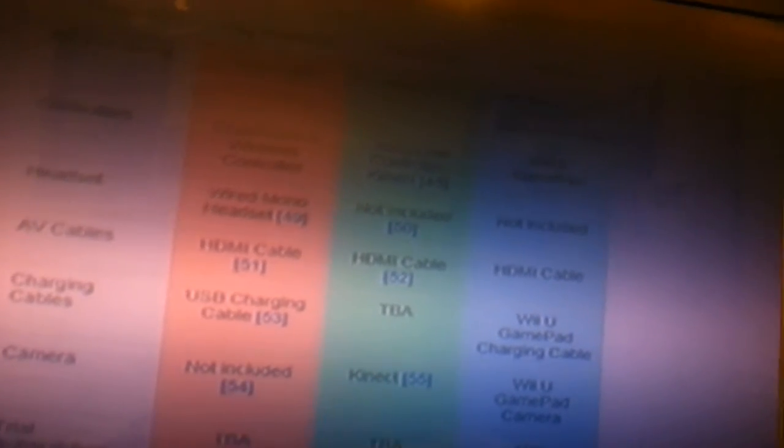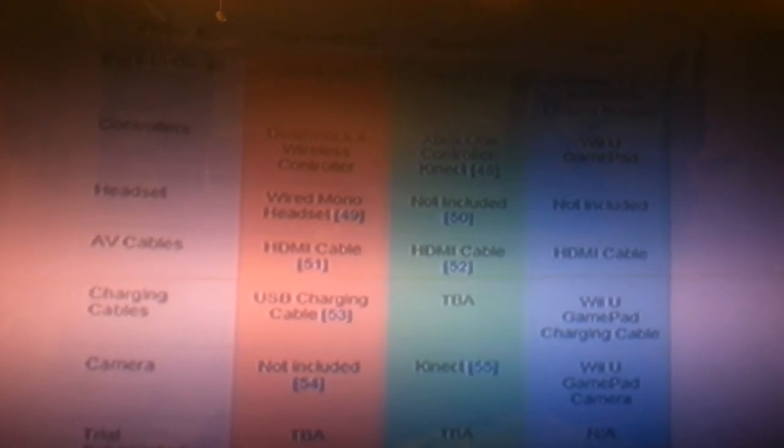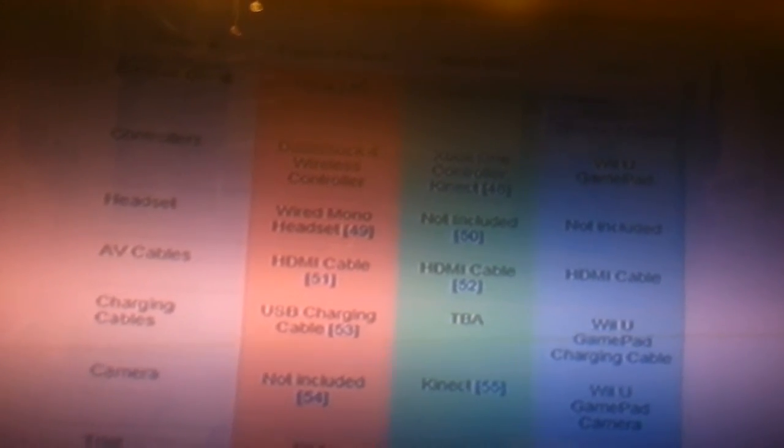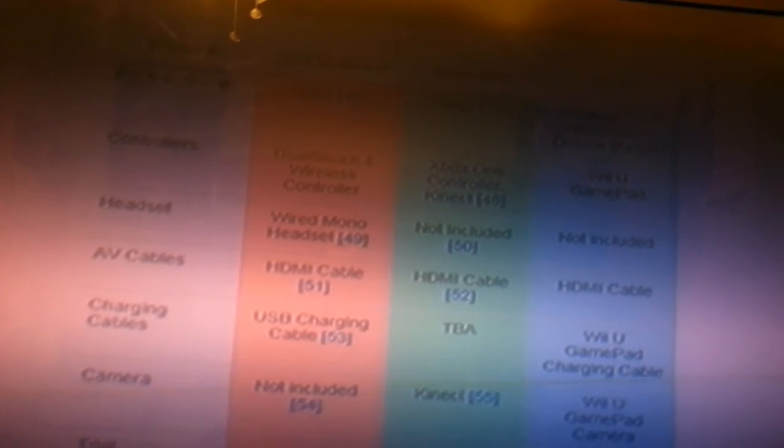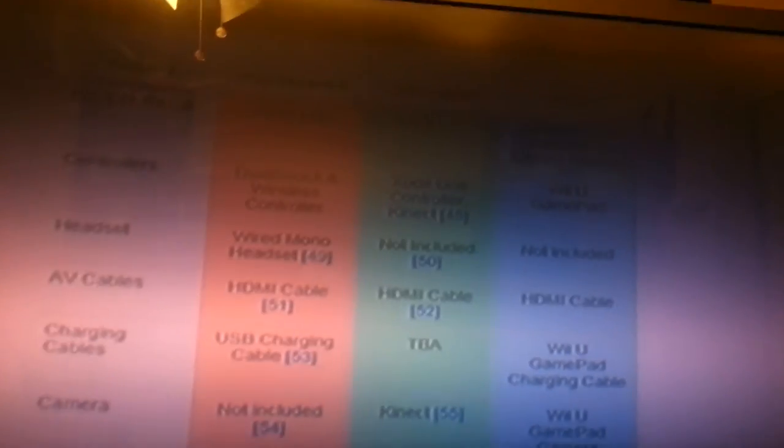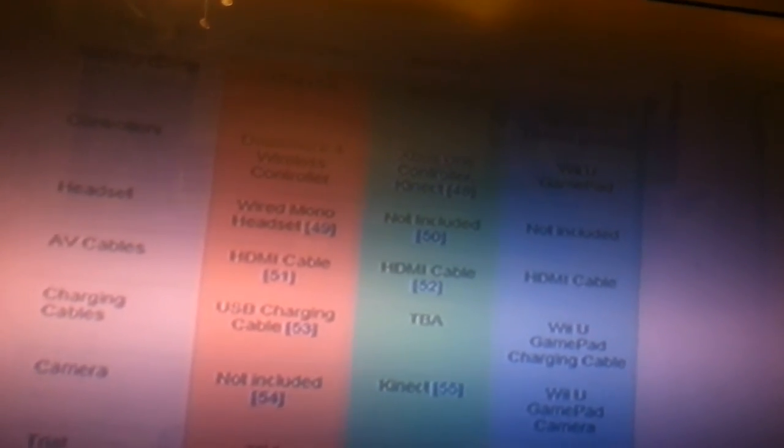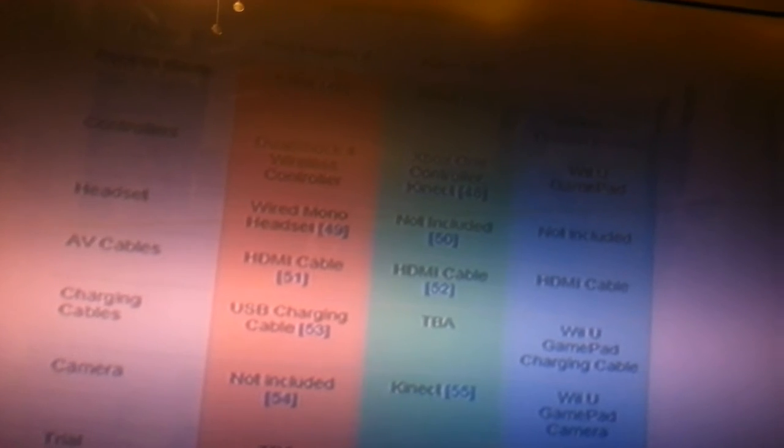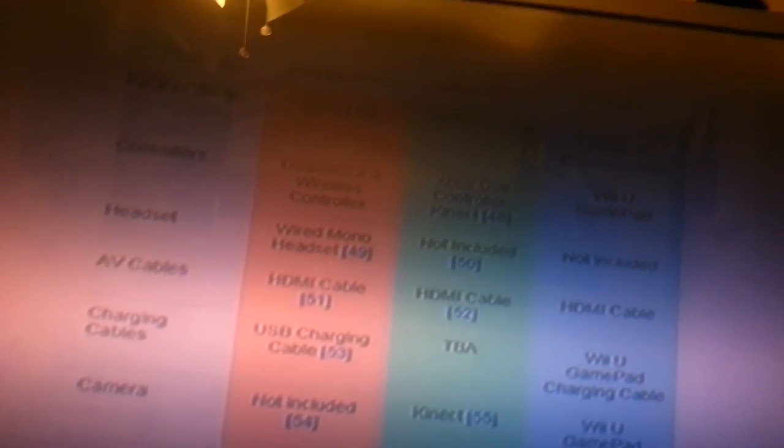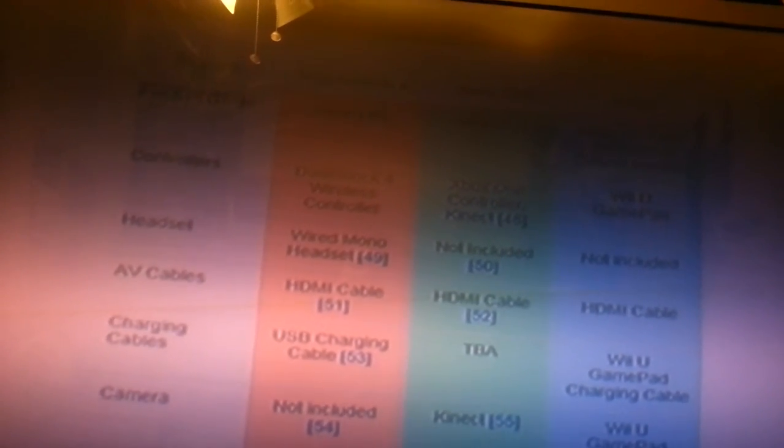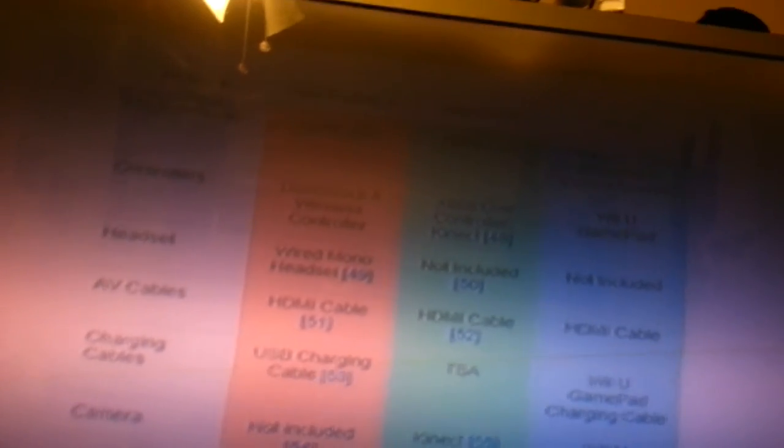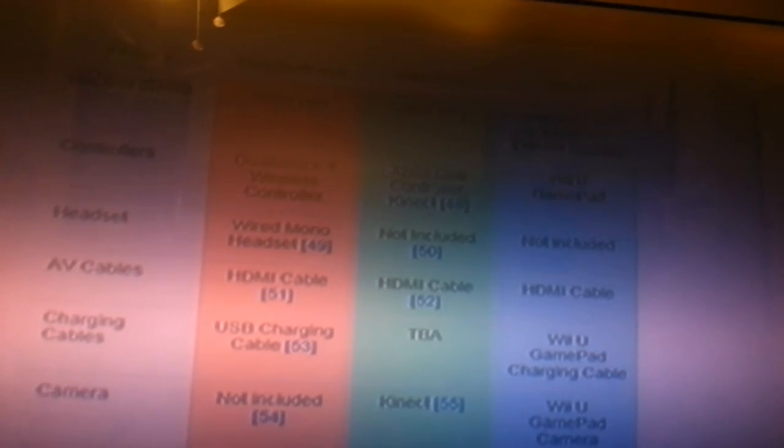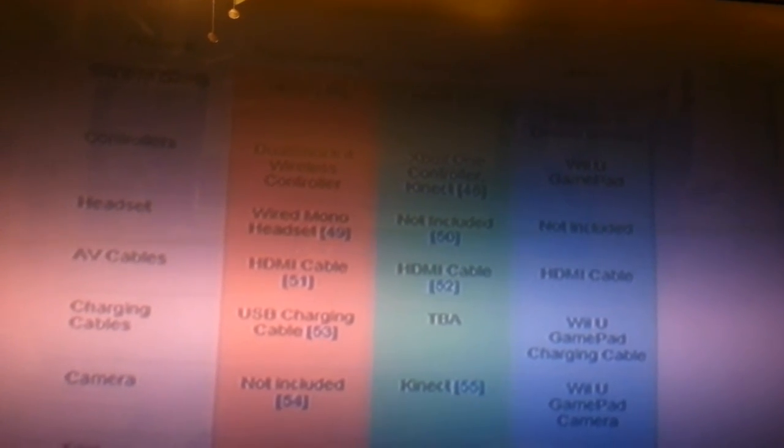PlayStation 4 came over and said hey, we're going to put a wired mono headset in it, which is nice to have. And Xbox One decided not to include a headset in any of the bundles and in any of the systems that anybody buys. So you're not going to get a headset with Xbox, you're not going to get one with PS4, which is really nice.